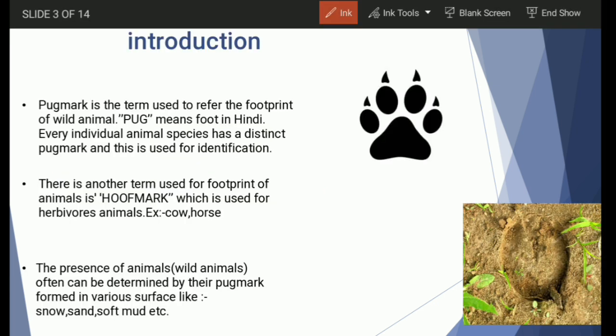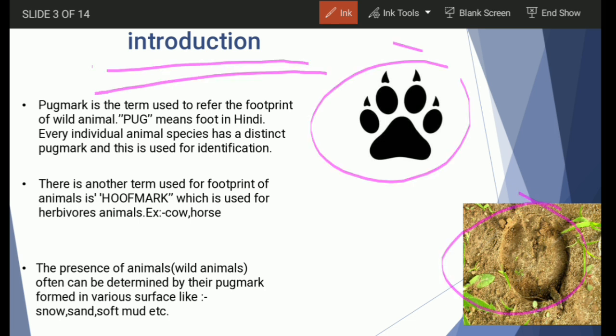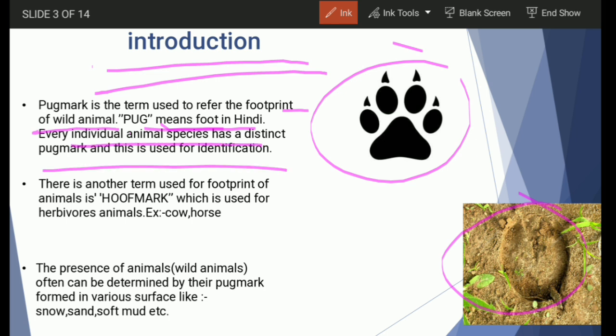Pug mark basically refers to the footprint of a wild animal — a human being's footprint would not be called a pug mark. In Hindi, 'pug' refers to foot. Every species has a different type of pug mark, which is the main identification criterion for differentiating between two or more species just by looking at their pug marks, as individual characteristics make each unique.